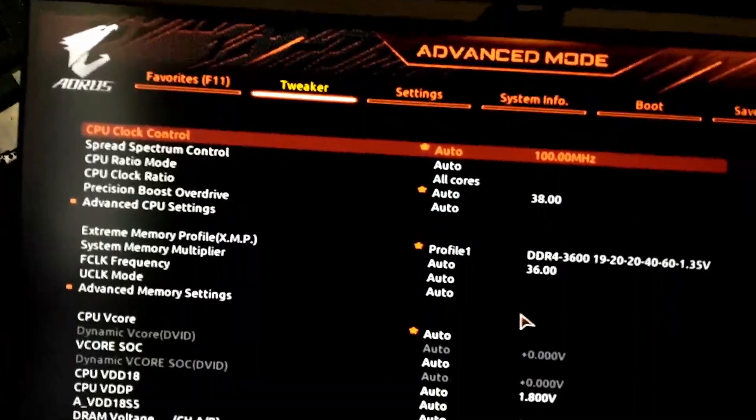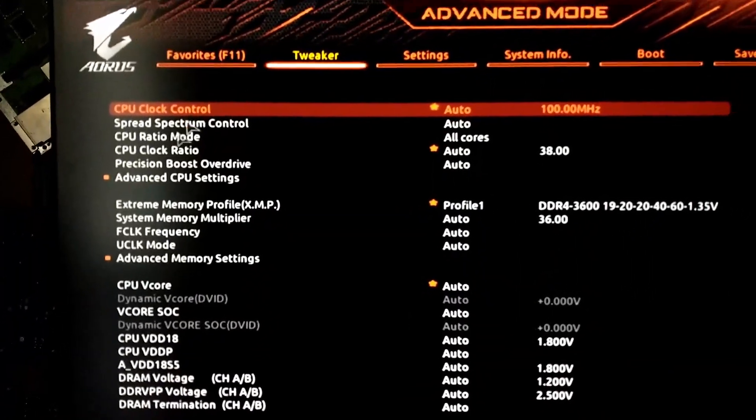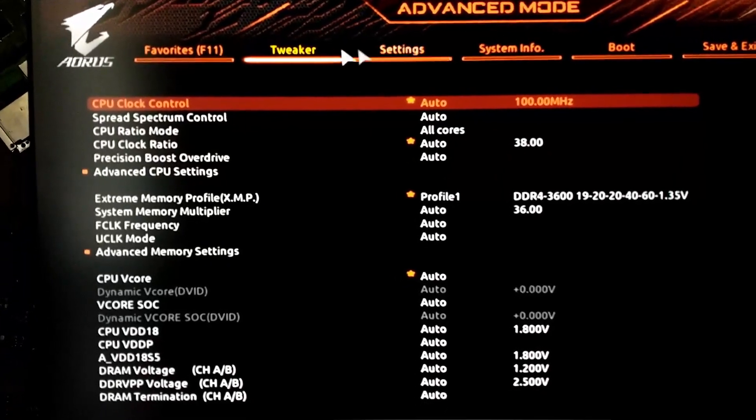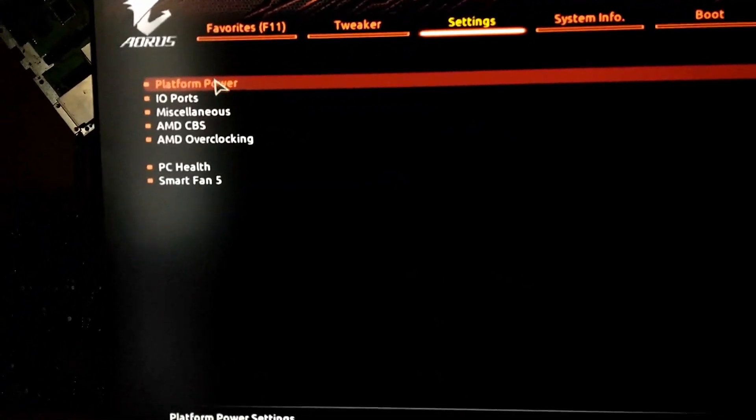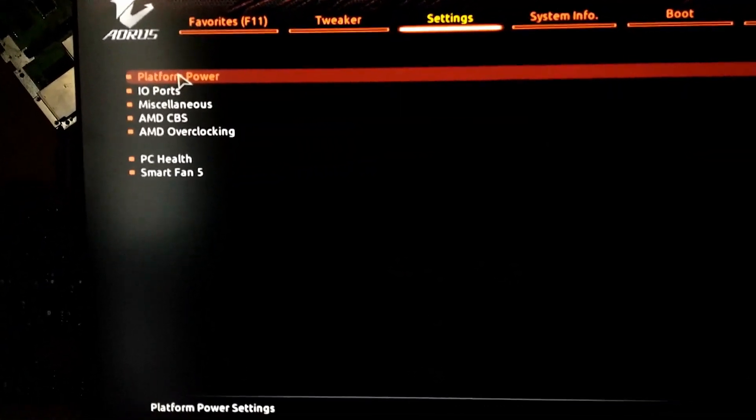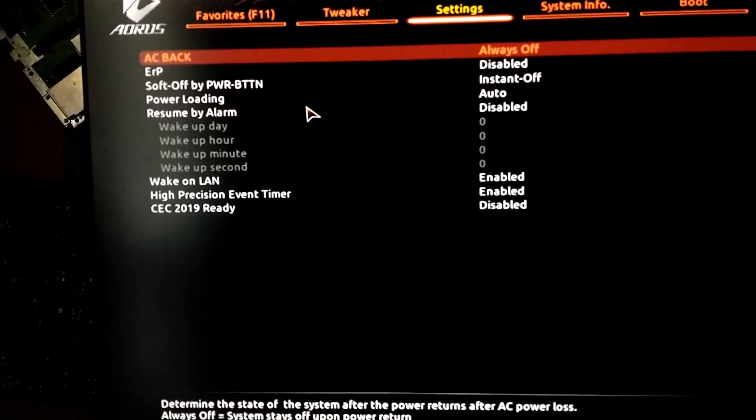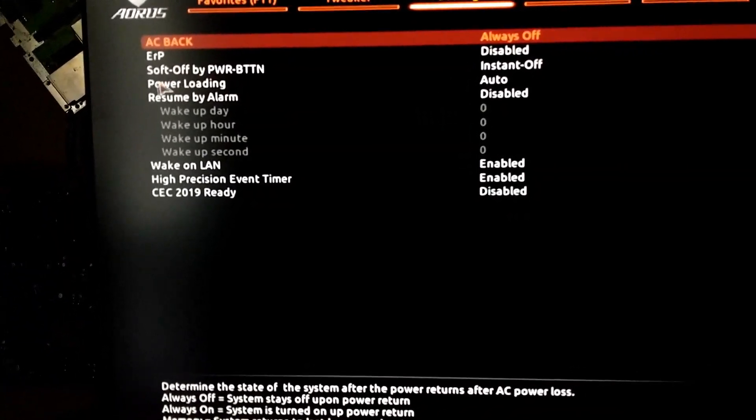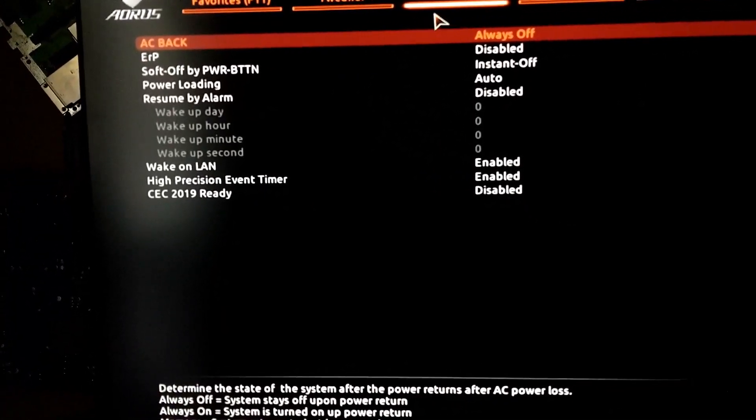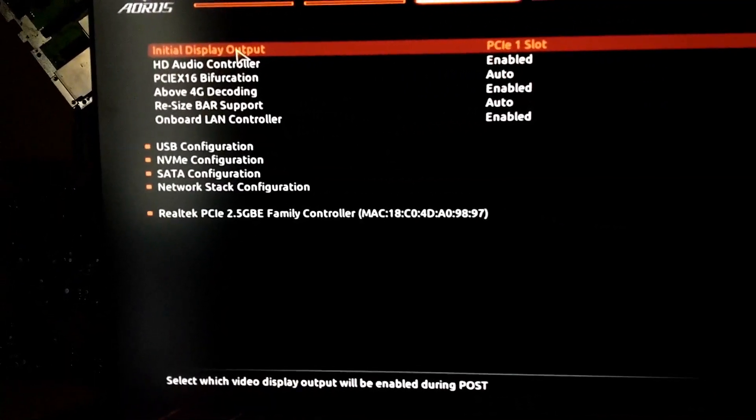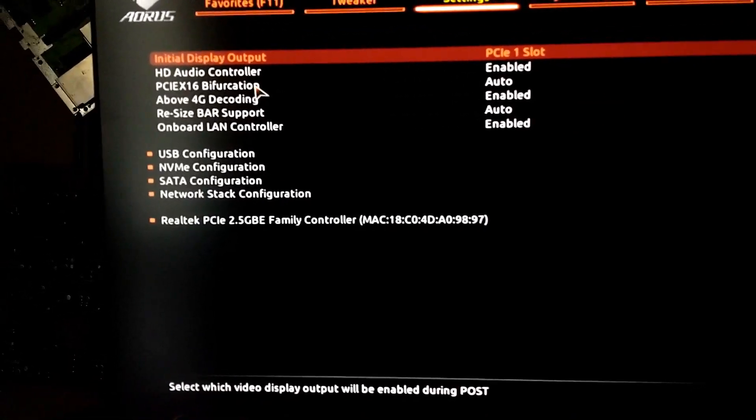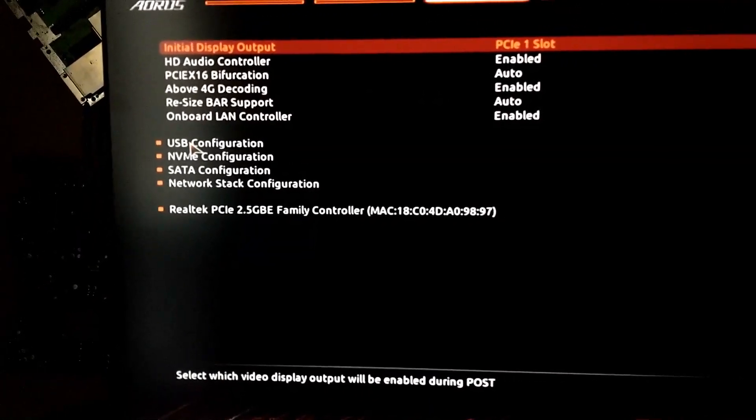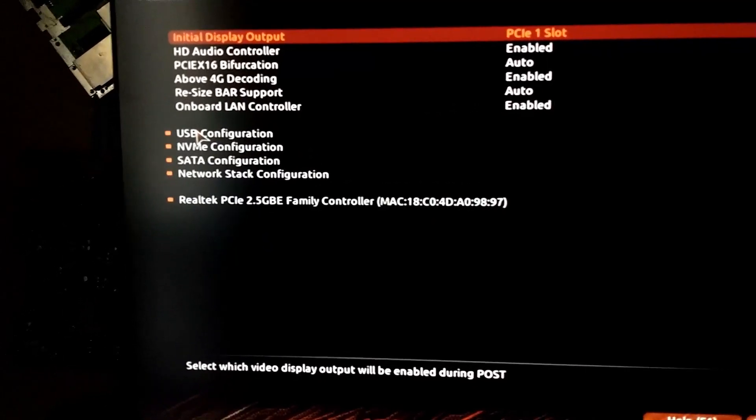So in my BIOS, it's a gigabyte AORUS board. Most of the stuff's under tweaker or settings. And then, you know, platform power. I looked in here and I'm like, no, no, no. You know, I'm looking for something that says, you know, like USB standby power or something like that, right? Oh, okay. USB configuration. Maybe it's in there. No.